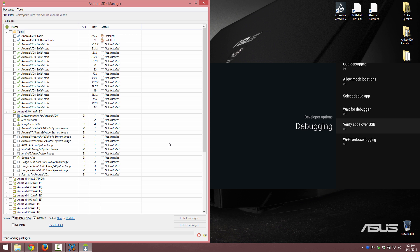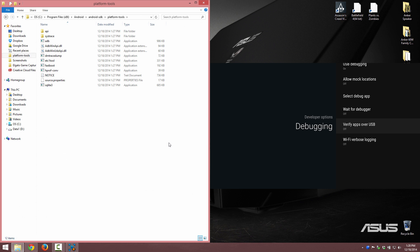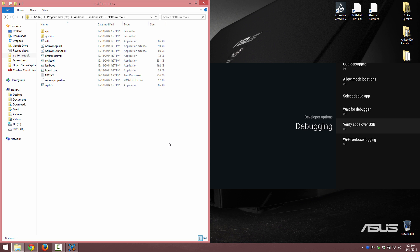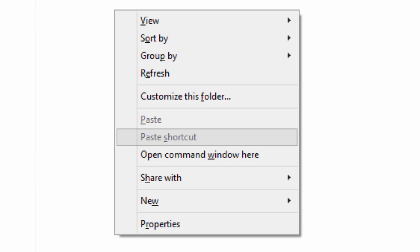Now our stuff's updated. If we go back to our platform tools you'll see that it's clean because we deleted everything that was in there and then we reinstalled it. We're going to hold down the shift button on our keyboard, right click and choose open command window here.